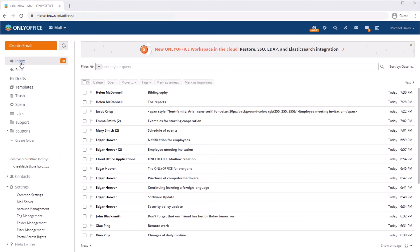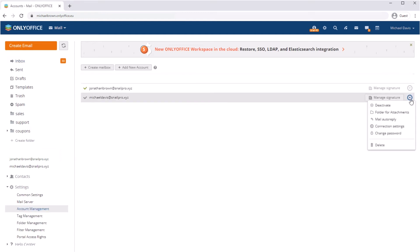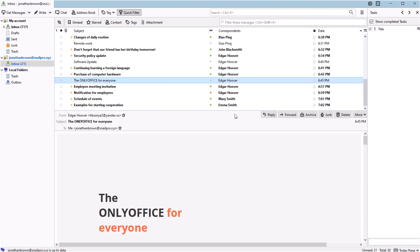Go to Mail, Account Management, and open the context menu next to an account. Click on Connection Settings and paste them into a mail client.